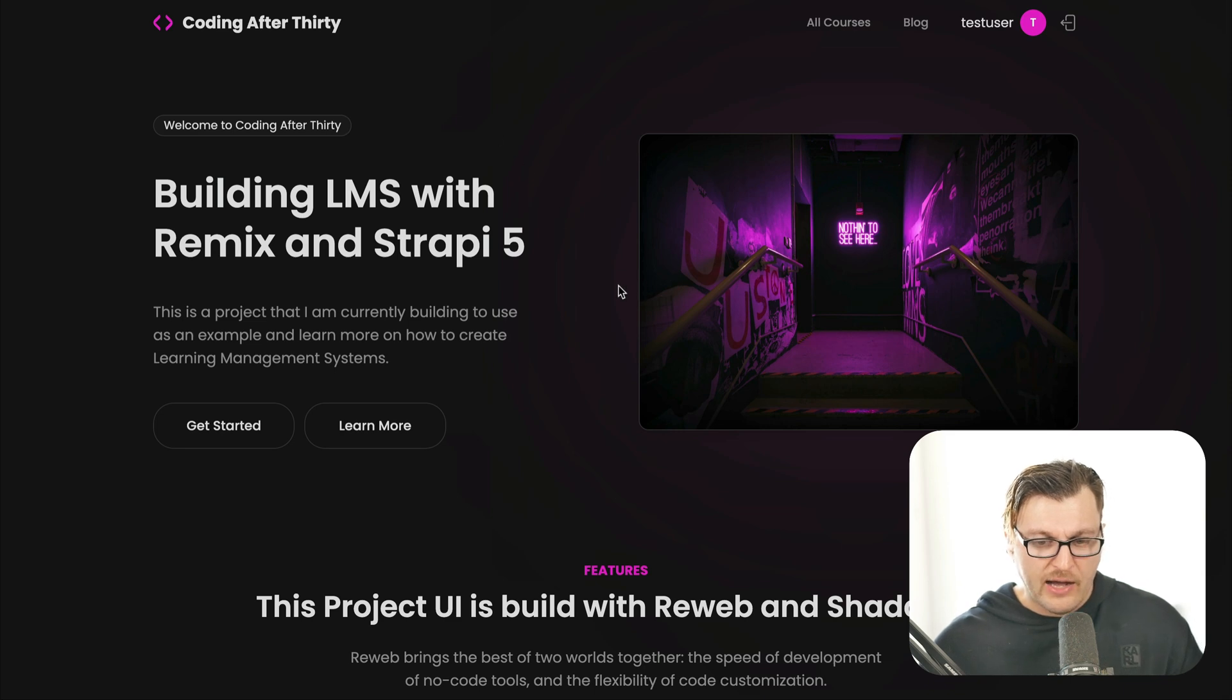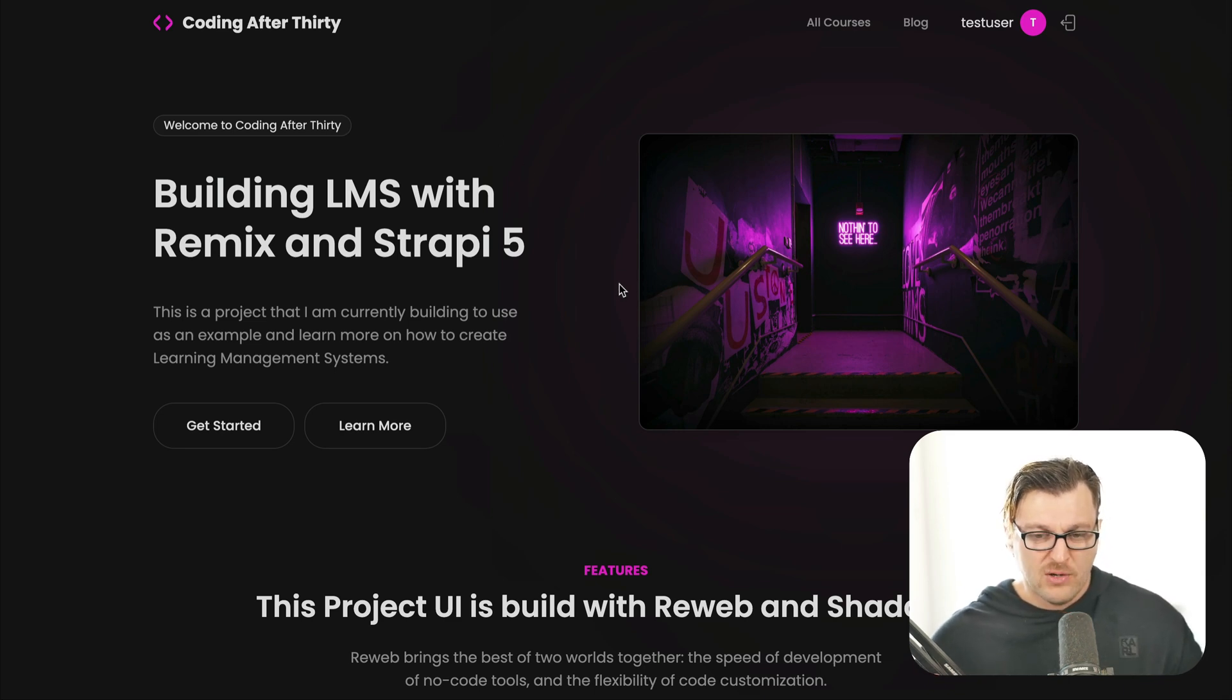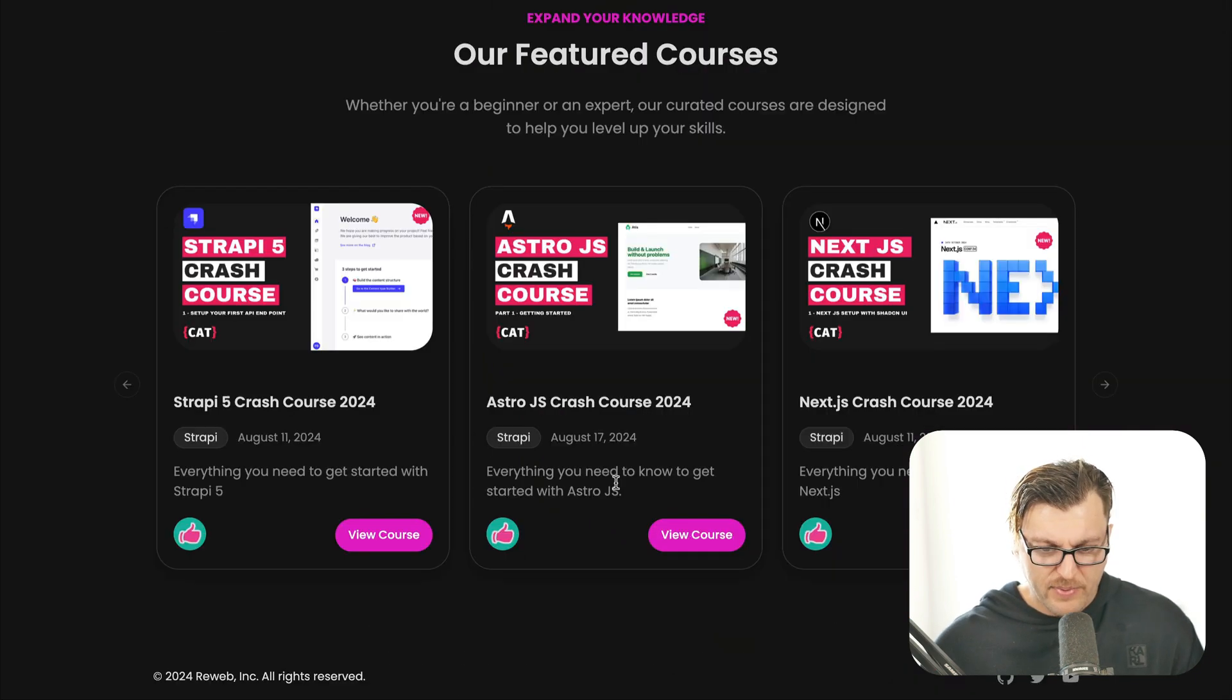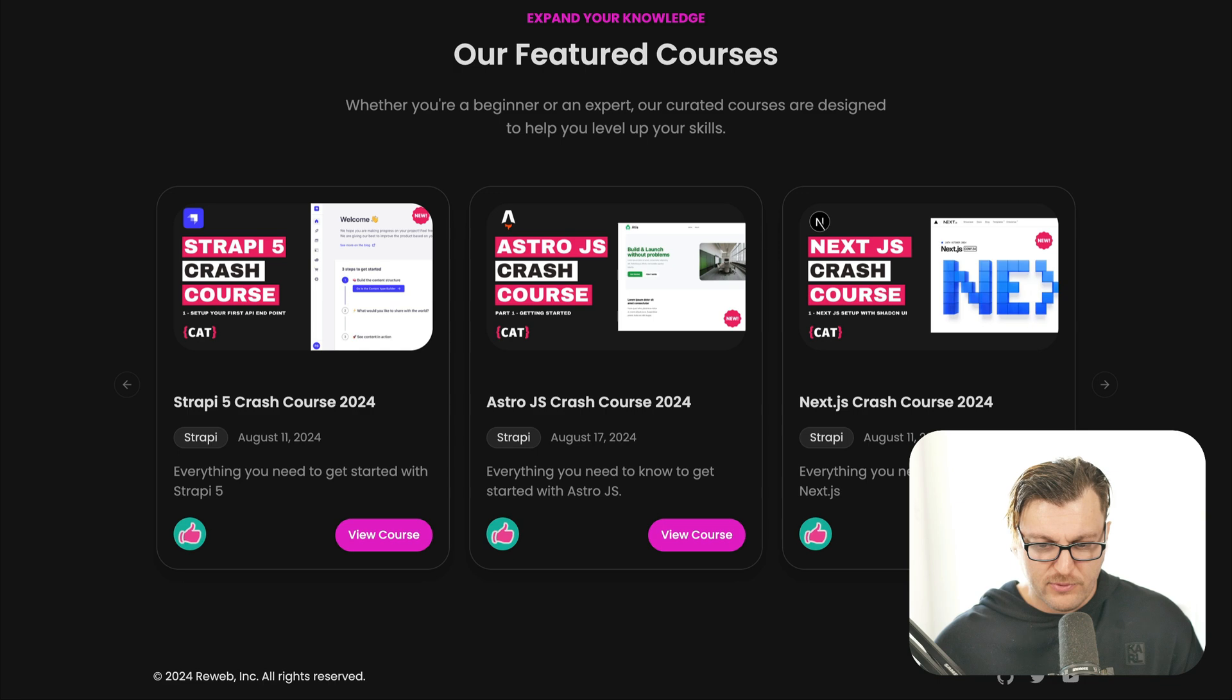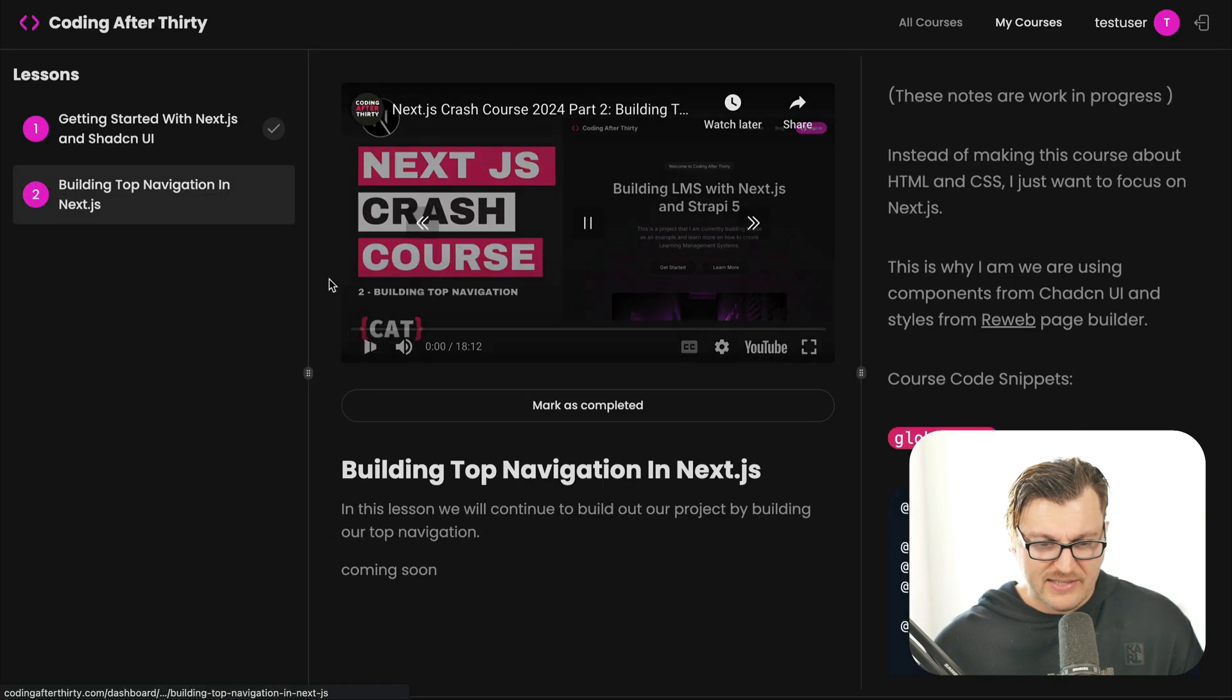This is an LMS where people will be able to log in and will be able to find their courses, they'll be able to navigate to their courses and watch their lessons.